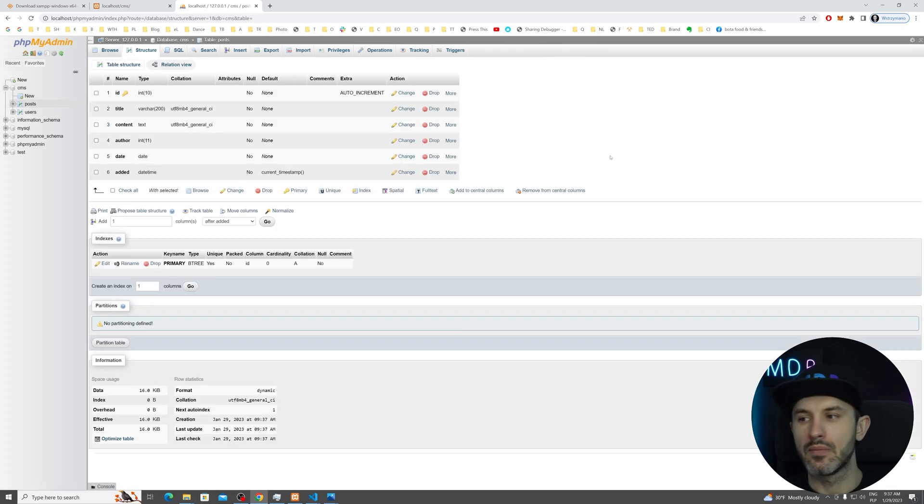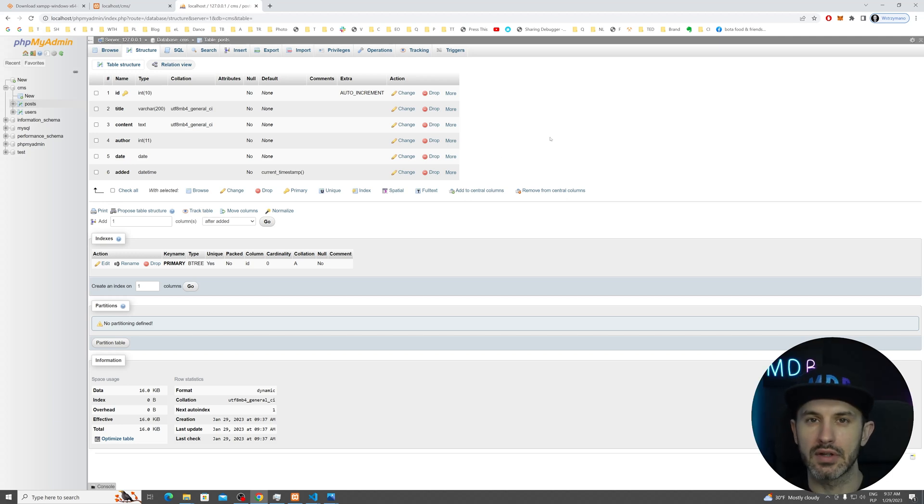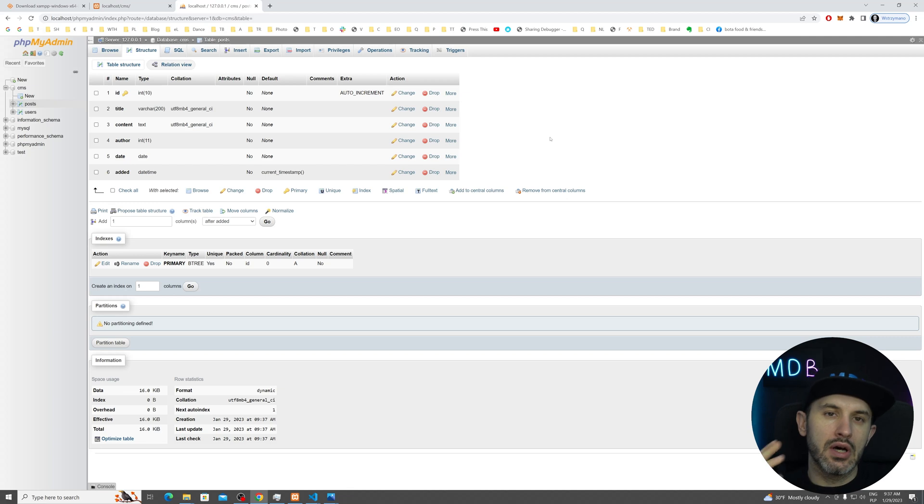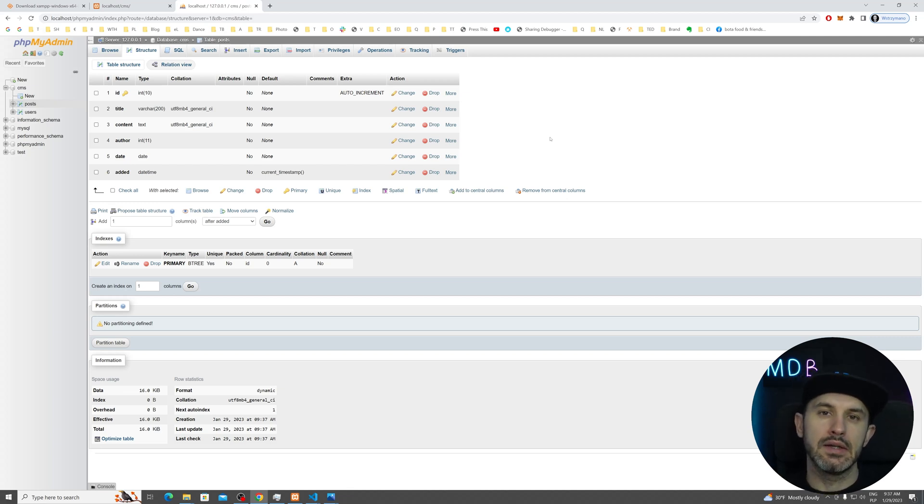So now we have both tables ready. So let's jump into the code where we're going to learn how to connect from our code, from our PHP to our database, so we could read and add data into it.